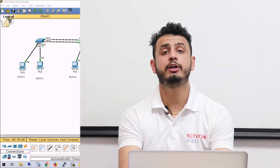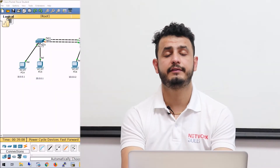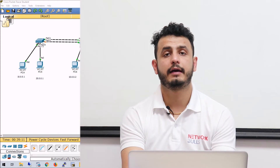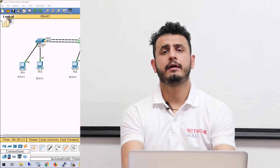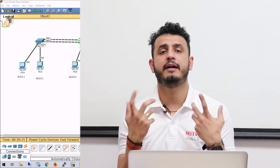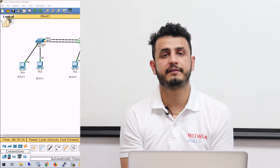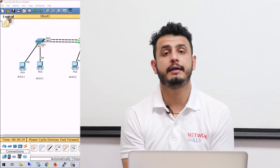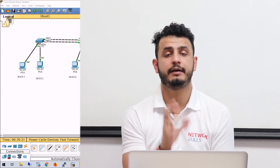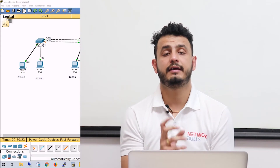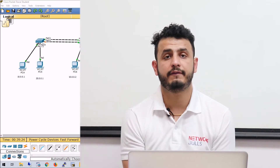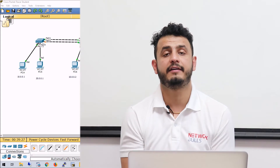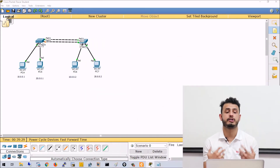Hello, in this video we will discuss the concept of ether channels. By default on switches there are separate physical interfaces, but switches have the capability to bundle multiple interfaces into a single logical virtual interface — that is called ether channel. Some vendors also call it port channel.